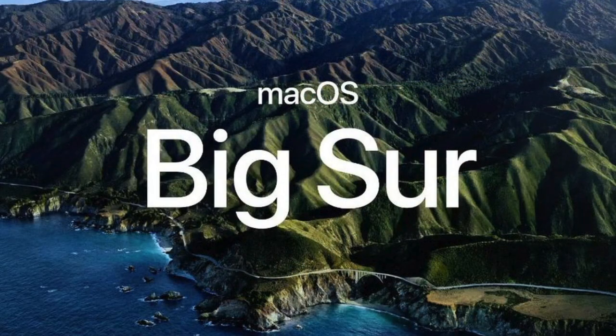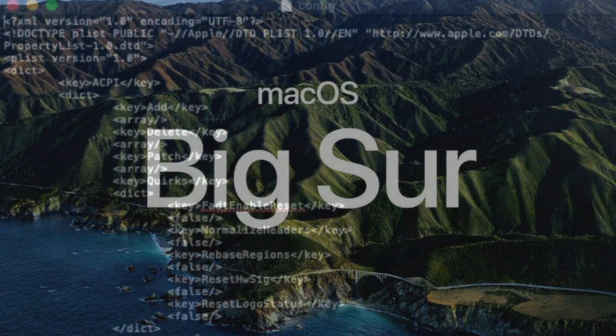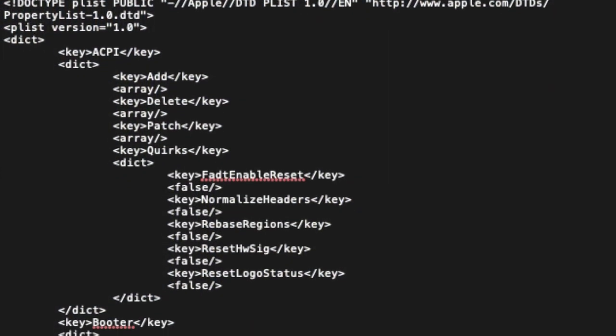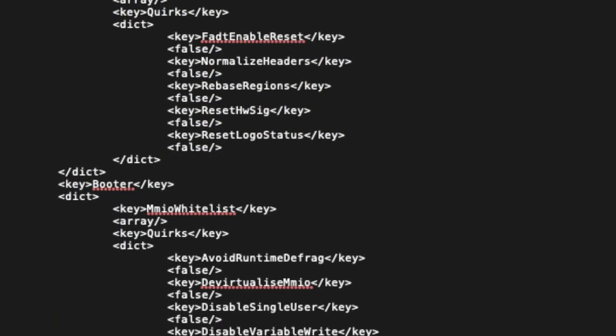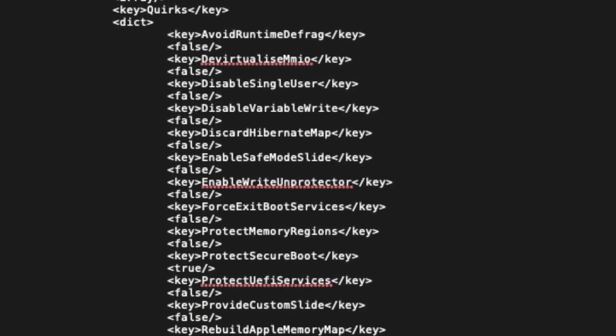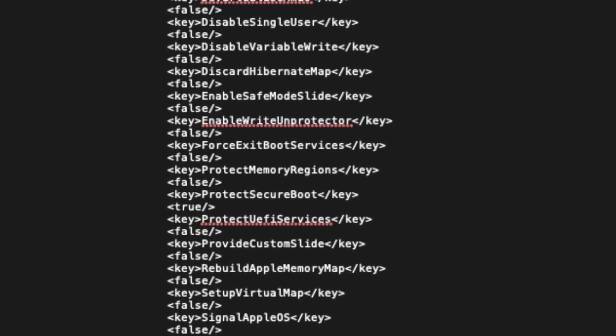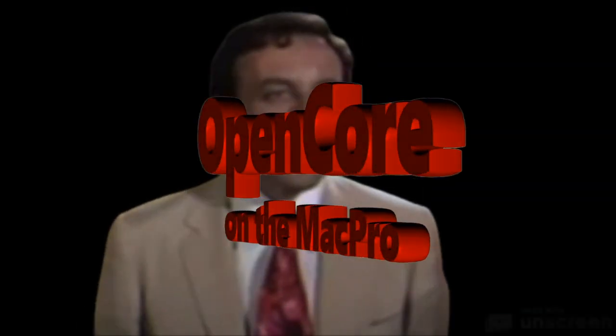How to set up and configure the config.plist to install macOS Catalina or even the upcoming Big Sur, you will find the information in the other videos. Feel free to subscribe to my channel so you don't miss any new released videos.